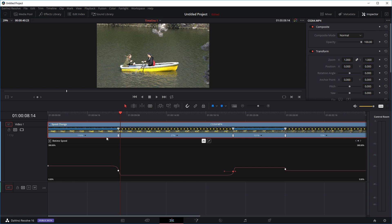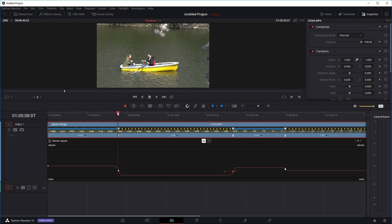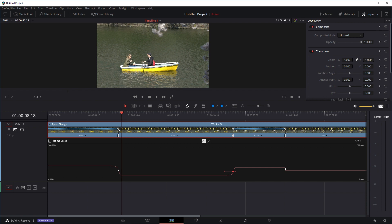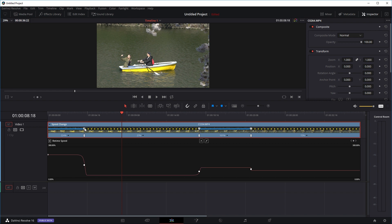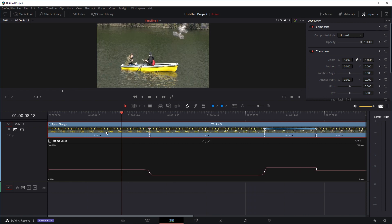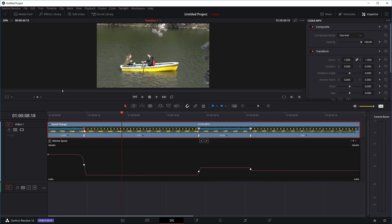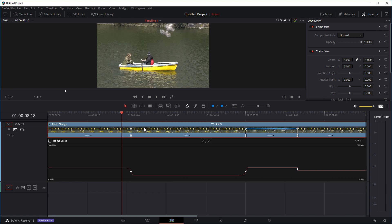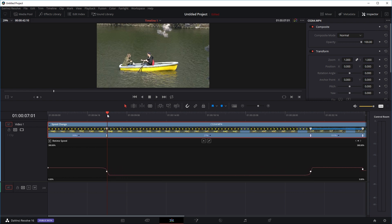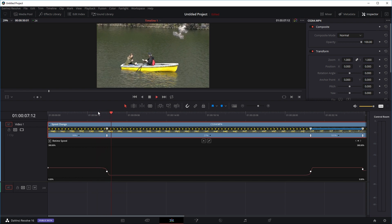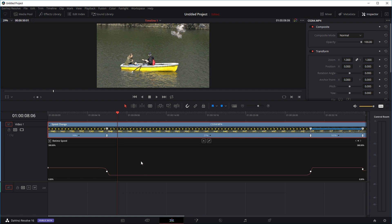You can also use the controls up at the top, although I prefer working on the graph because you can see more clearly what you're doing. If you want a section to be faster, click on the top white icon and drag it in — that part plays faster and lasts less time. Or drag it out so the clip plays for longer and slower. You can also click on the bottom white part to change the position of the keyframe — the point at which one section transitions to another. So the top white part changes the speed of the clip, and the bottom white part changes the keyframe position.